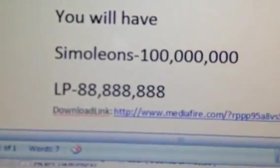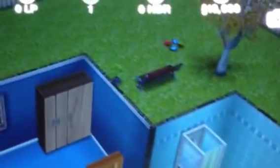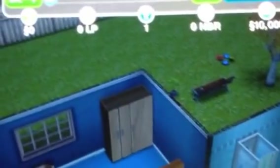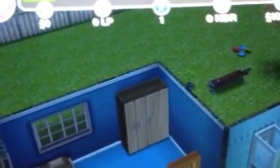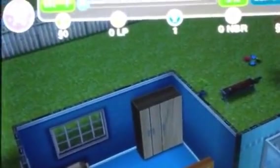Let's get started. The game is a brand new game, as you can see. We have one Sim, zero LPs, and zero Simoleons.